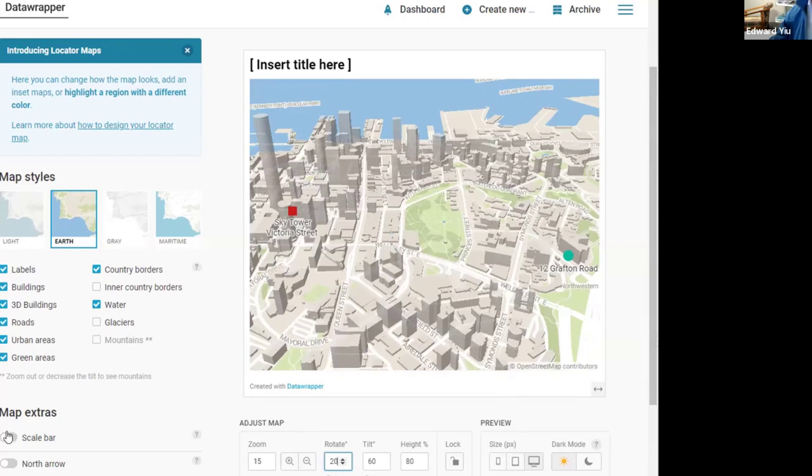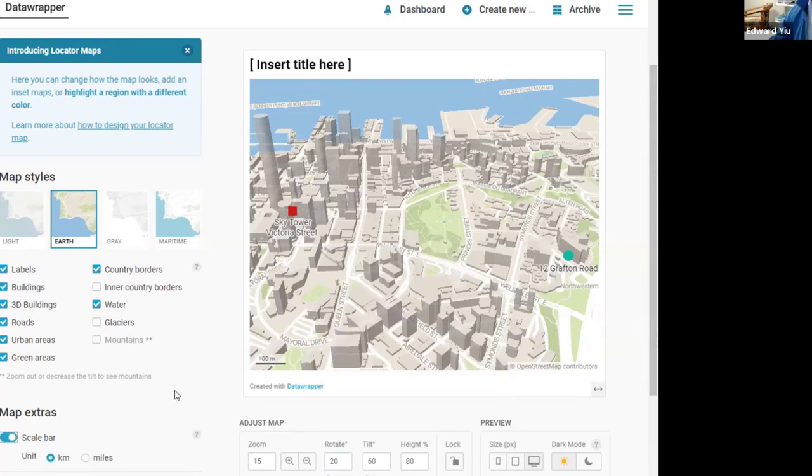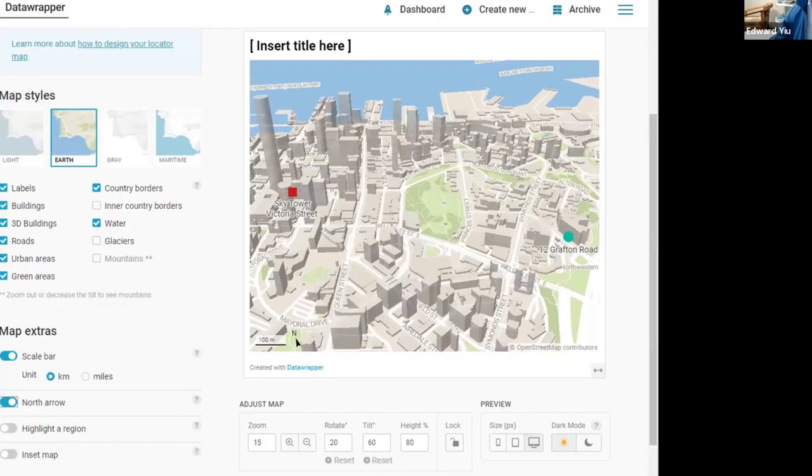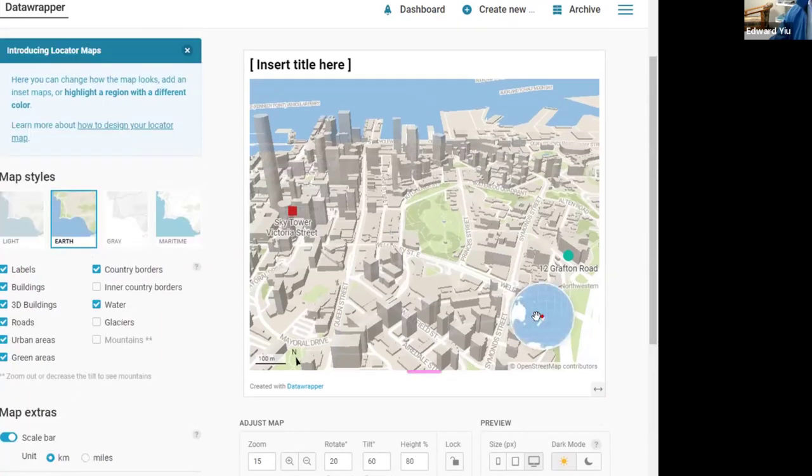You can also put in scale to know about the distance, put in the north arrow to know about the direction, highlight a region or insert a map knowing that we are showing New Zealand.